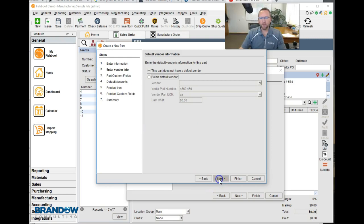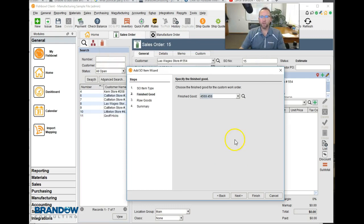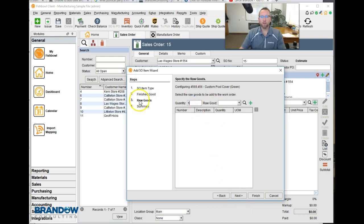Now that I click next, it's not going to give me that pop-up. We'll click Finish. Then we're ready to enter our raw goods now that we've created the finished good.